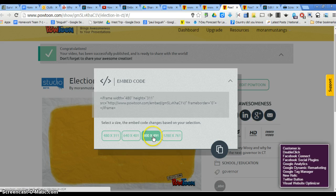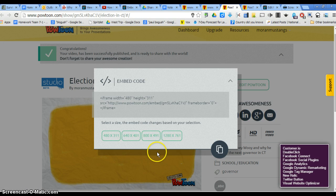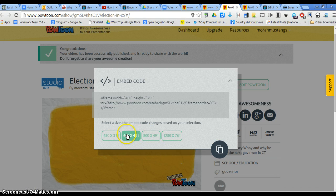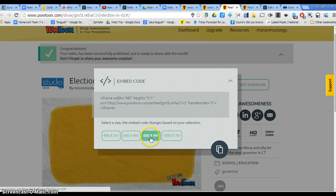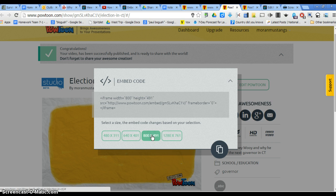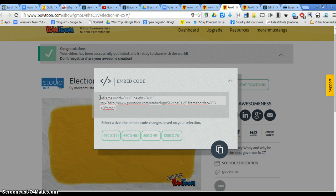And everybody's blog is slightly different, so you might have to test out different sizes. You'd probably want to start with the 640 by 401 or the 800 by 491. So you click on whatever size that you'd like. And then you copy the code.